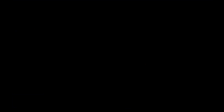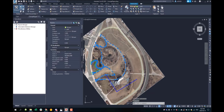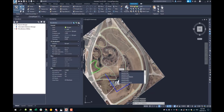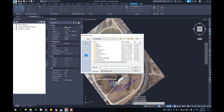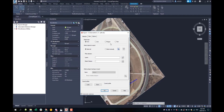Type the command MapExport to export your layers as a shapefile. Give your file a name — here I am using the same name as the layer. Once you hit OK, select the object type, in this case Polygon.